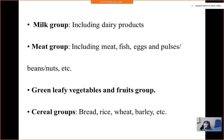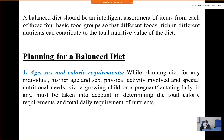The milk group is also a high-lipid-containing group as well as a protein source. A balanced diet should be an intelligent assortment of items from each of these four basic food groups so that different foods rich in different nutrients can contribute to the total nutritive value of the diet.